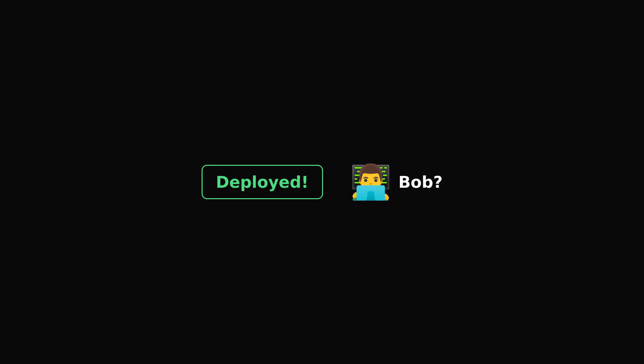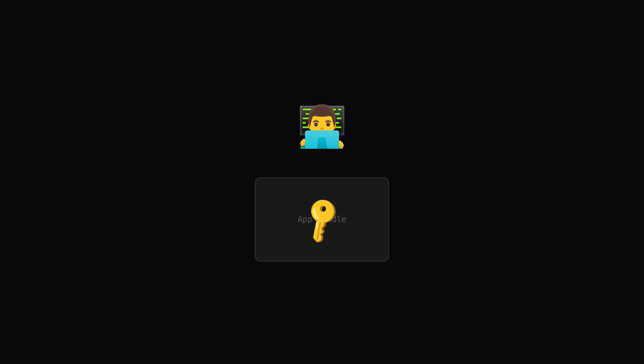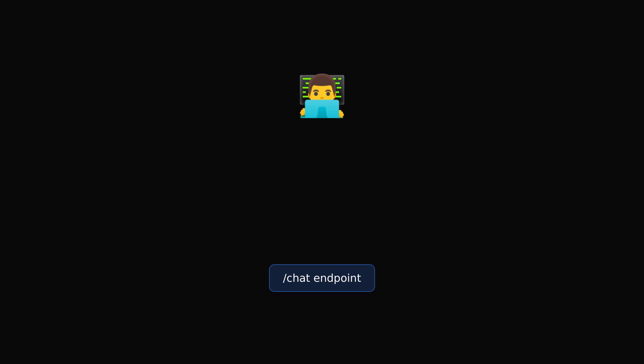Well, Bob is pretty sad right now because he looked at your app bundle again and he couldn't find the OpenAI key anymore, but he found our chat endpoint.